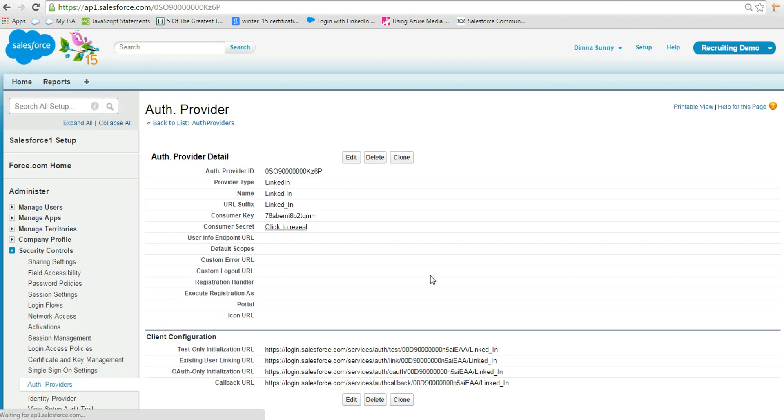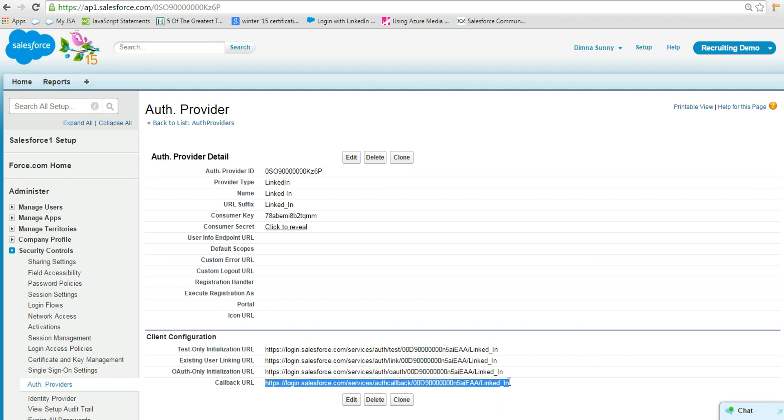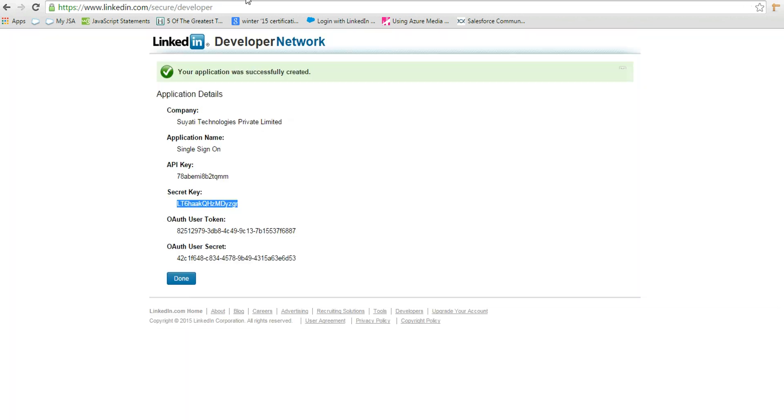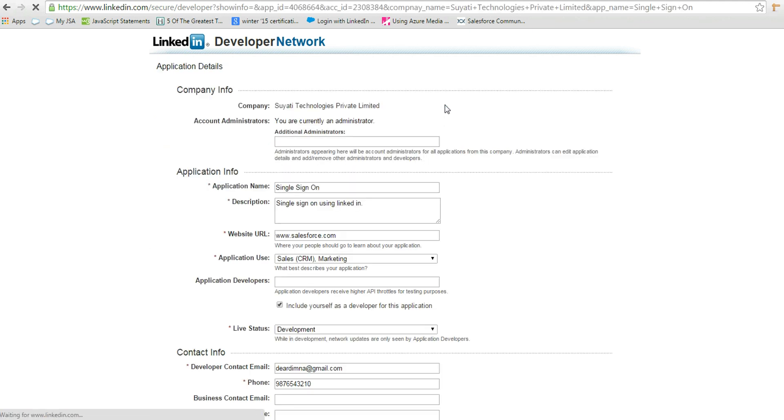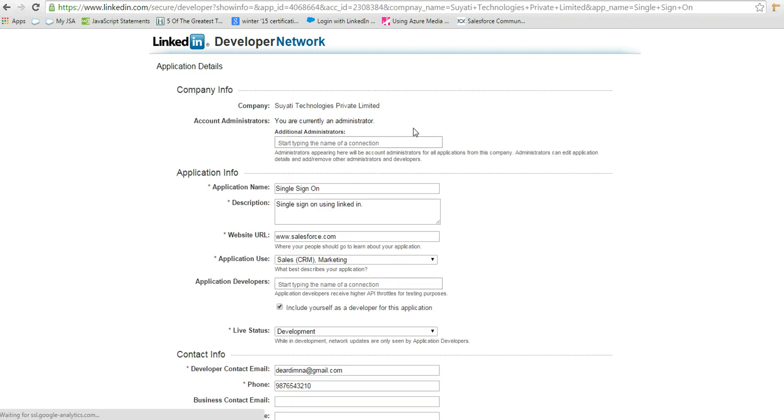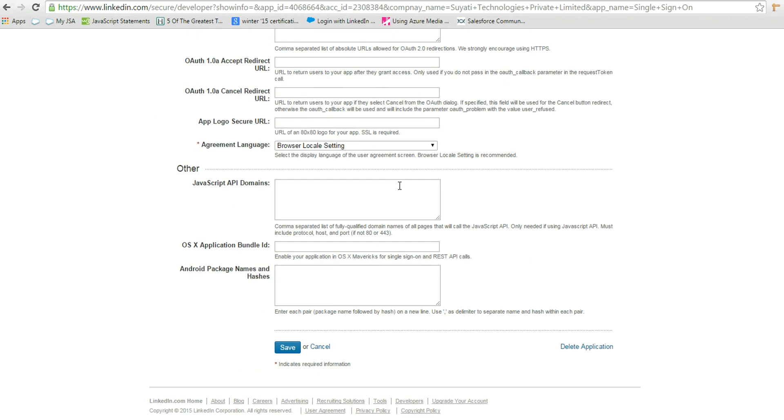Click save. Copy the callback URL and paste it into the LinkedIn application's OAuth redirect URL box. And then click save.